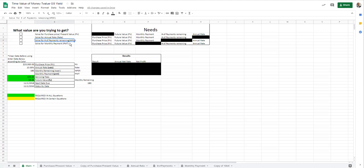And lastly is solving for the monthly payments. So if you have a purchase price, if you want to give out a certain dollar amount, certain rate, some amount of payments, what is the payment per month. So that solves that.